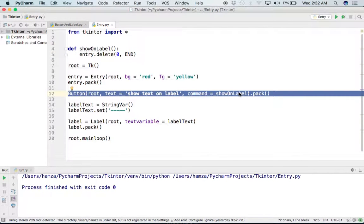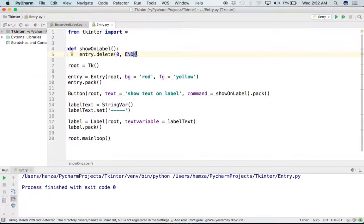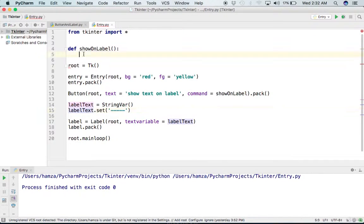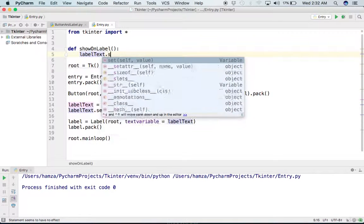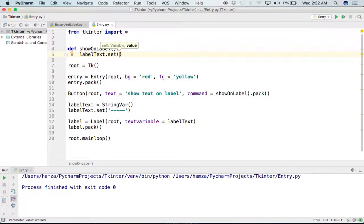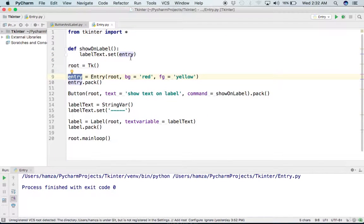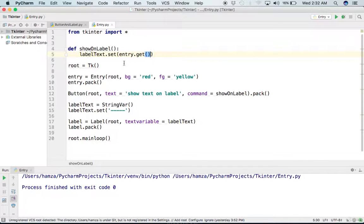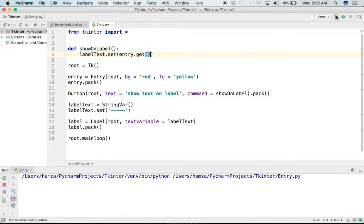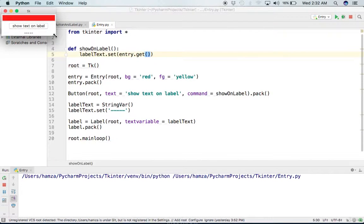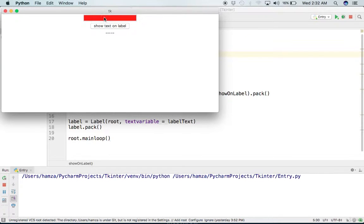Now I update the show_on_label function. When the button is pressed, we need to get the text of the Entry and show it on the label. I call label_text.set() and pass entry.get() inside it, which gets the text from the Entry box and sets it as the label's value. That's all for this function.